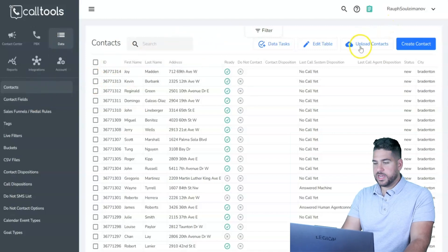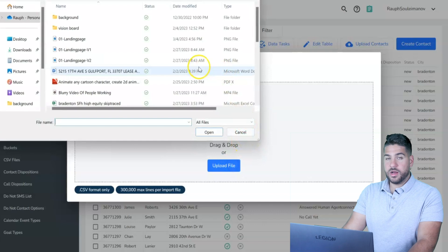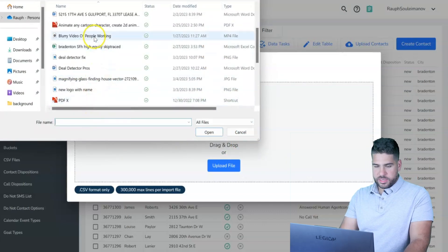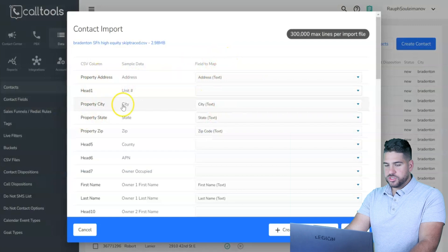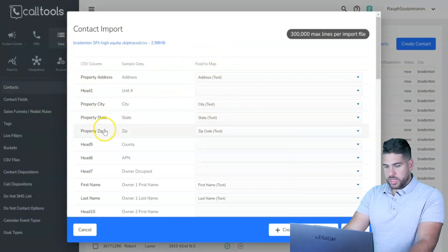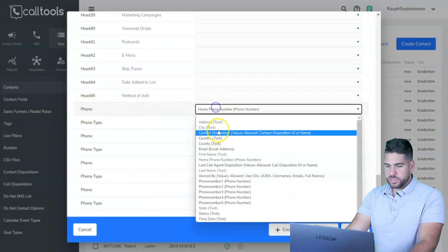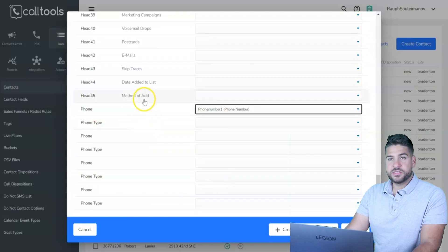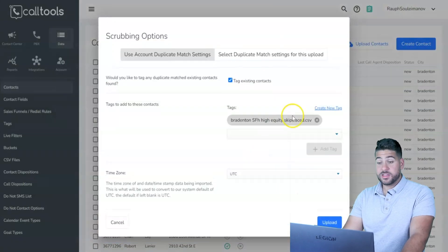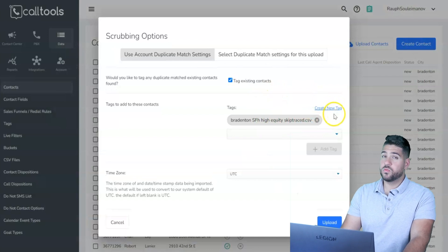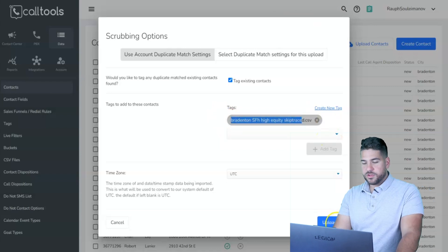To upload contacts, click Data, then Contacts, then Upload Contacts. Drop the CSV file you got from PropStream, then map it out — address to address, city to city, state to state, property zip to zip code, owner name, and so on. Scroll down to make sure phone numbers are also mapped. After that, click Next and create a tag you'll remember, such as the city, type of property, or what kind of list it is.